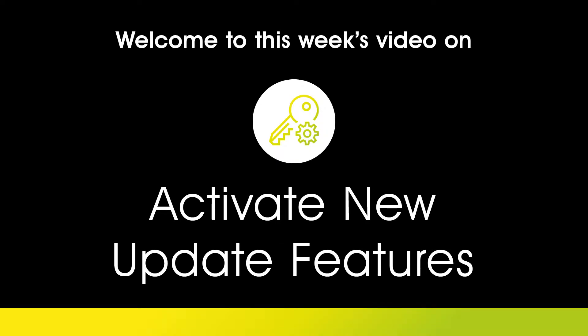These updates give you access to reworked or brand new features. To make sure your staff have access to any new features following an update, I will show you what steps you will need to take.